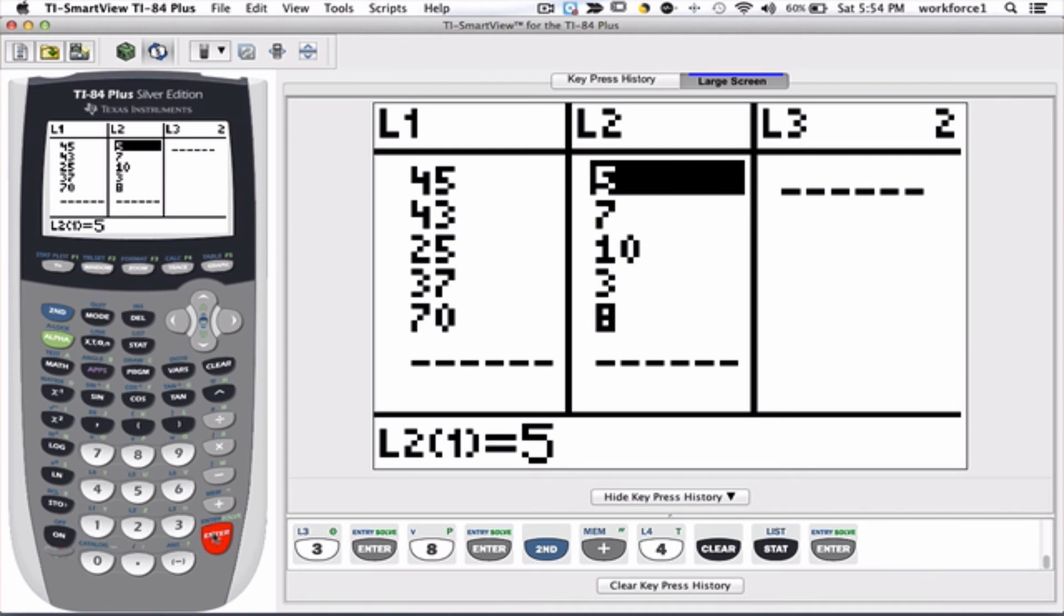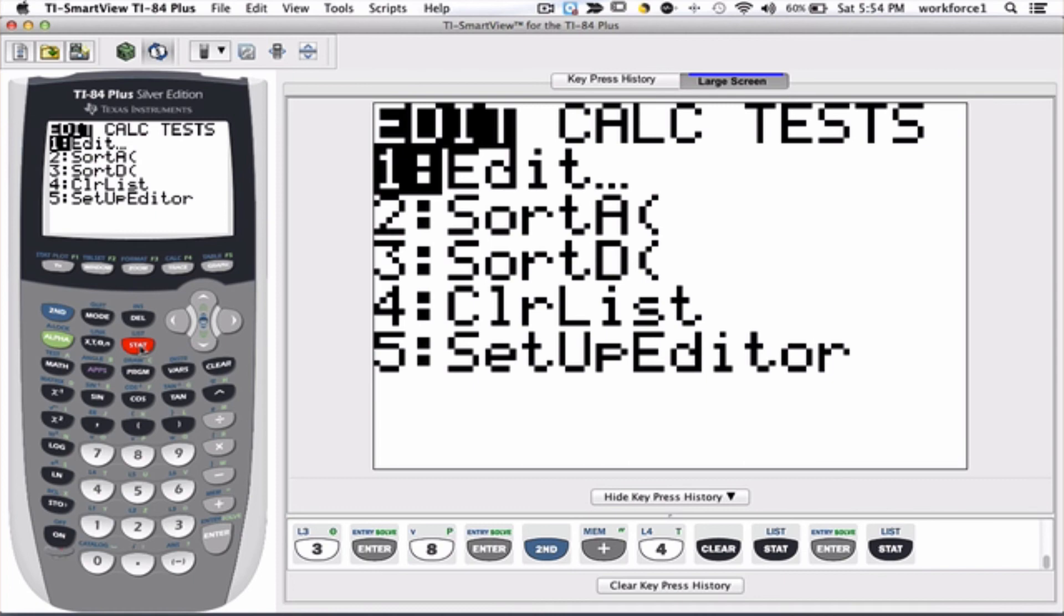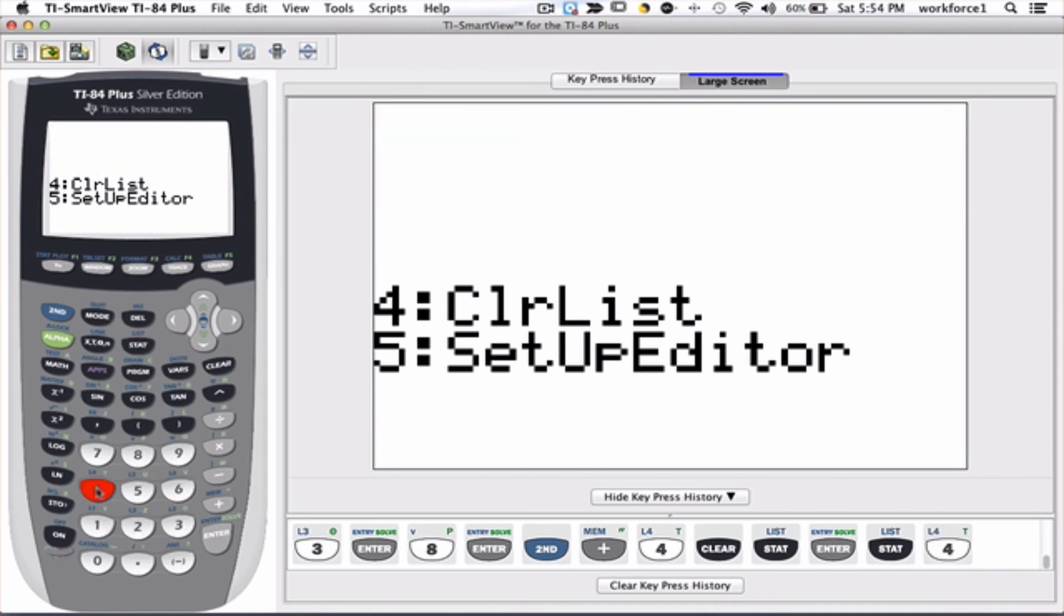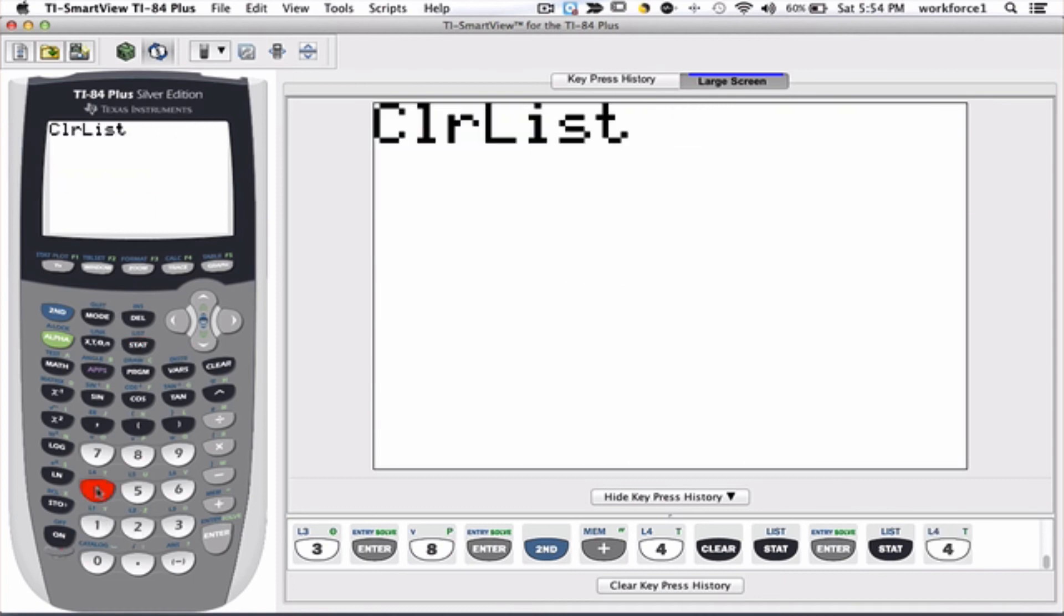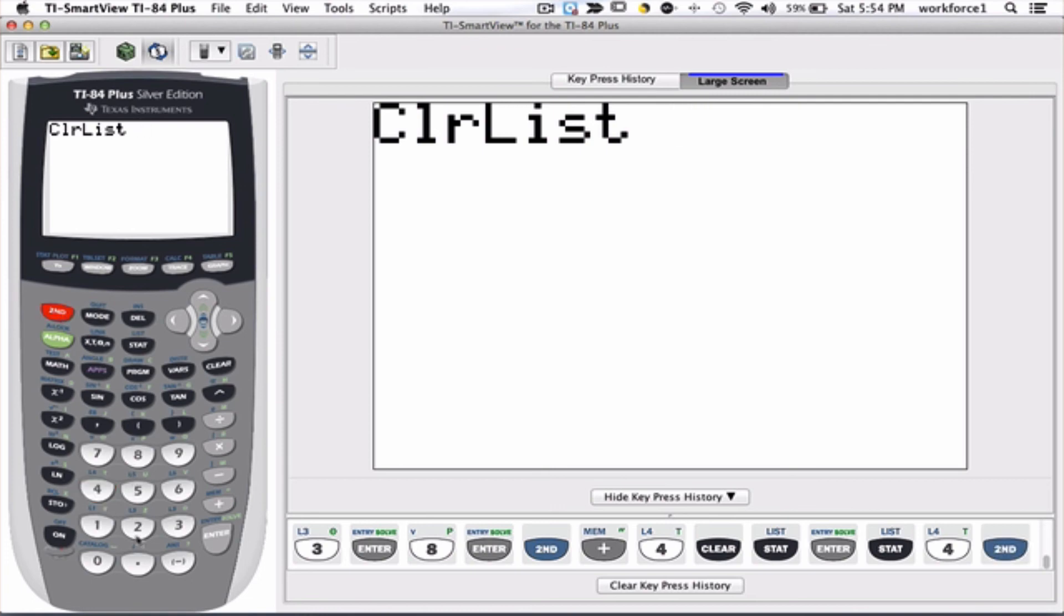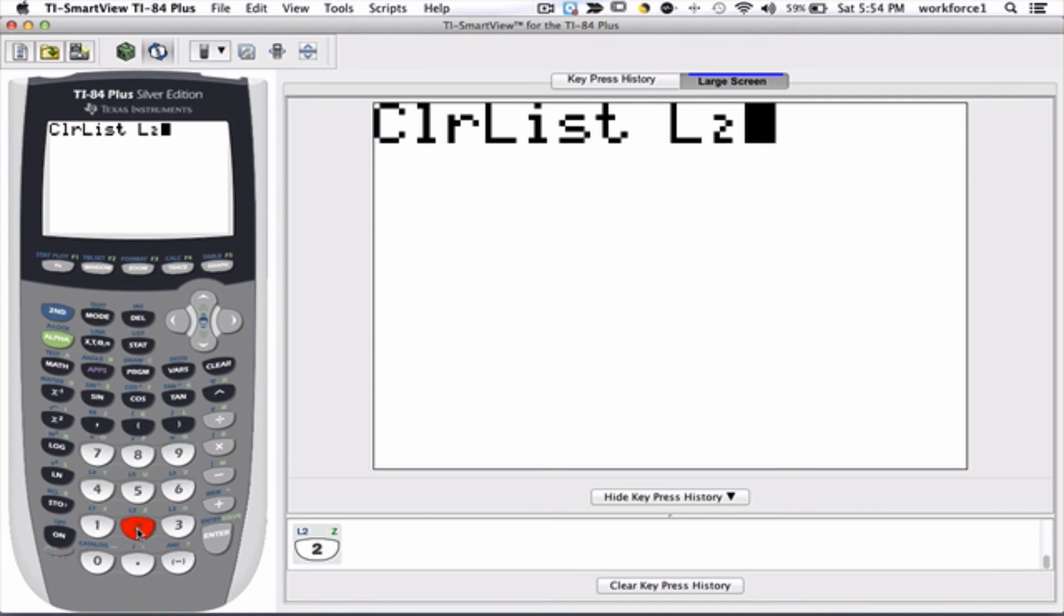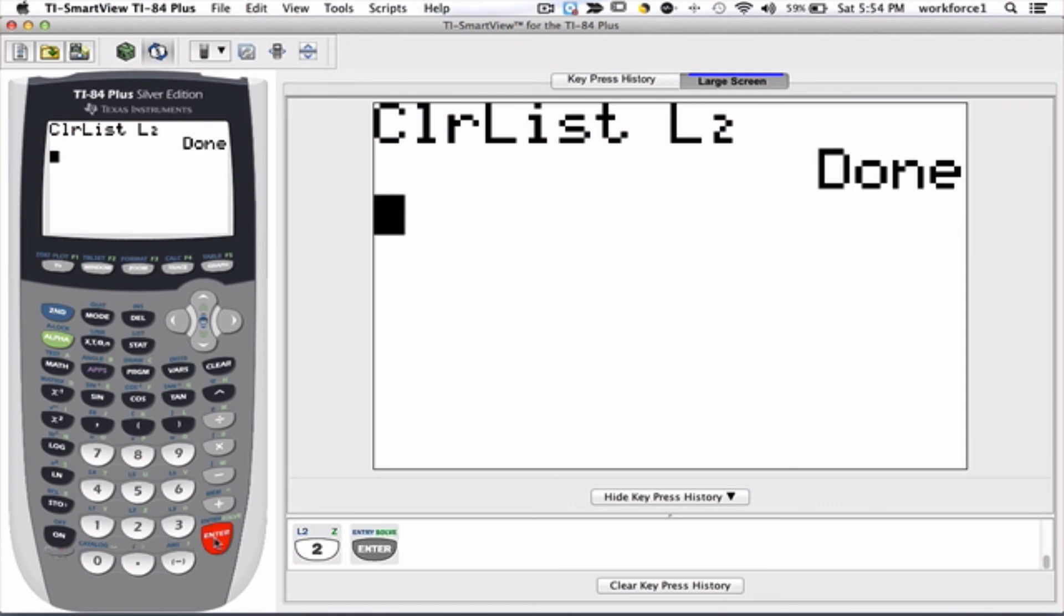As you see, I didn't execute that command. However, if I go to stat and I go to option number 4, I can decide which list I want to clear. So if I want to clear list 2, I go 2nd 2, and 2nd 2 gives me L2, but to execute this we have to press enter.